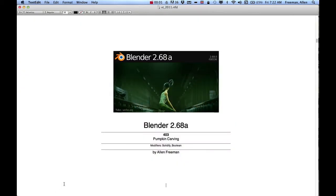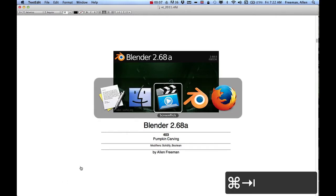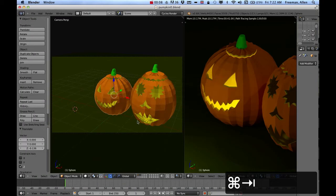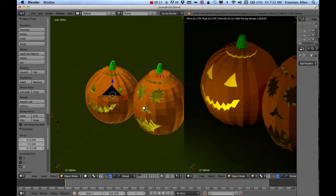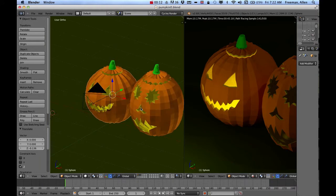In this tutorial, I'm going to show you how to carve a pumpkin using a couple modifiers, the solidify and the boolean. So when we get done, it'll look something like this, where you can basically cut through an object.